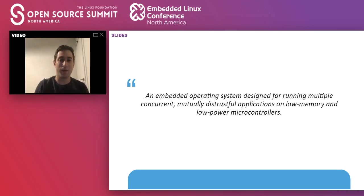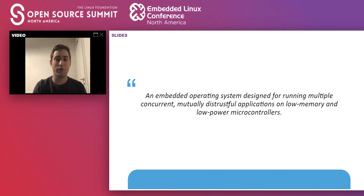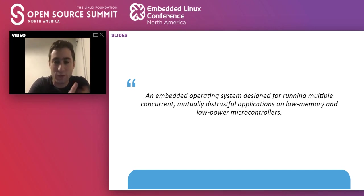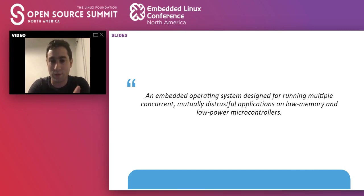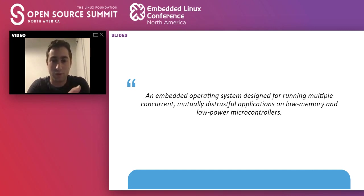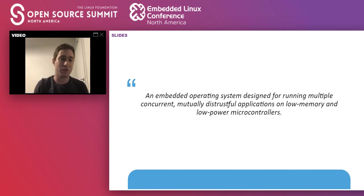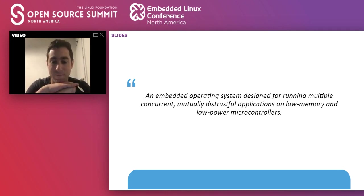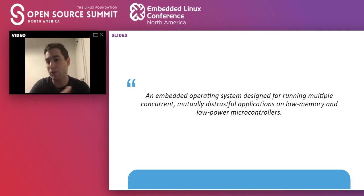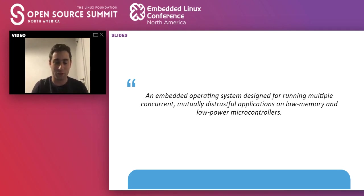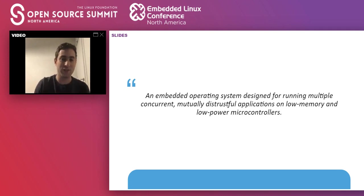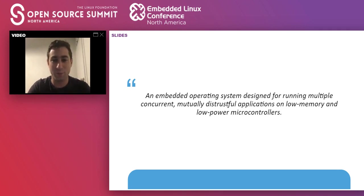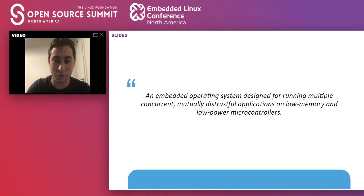About half a year ago, I was searching for interesting projects that were written in Rust because of my interest in operating systems and system programming, and I stumbled upon TOKOS. TOKOS is a new embedded operating system which runs several applications concurrently on low-power and low-memory microcontrollers.